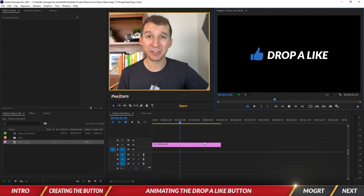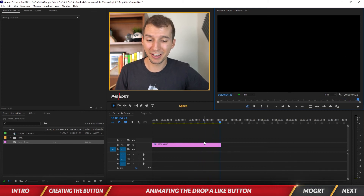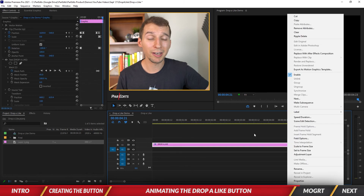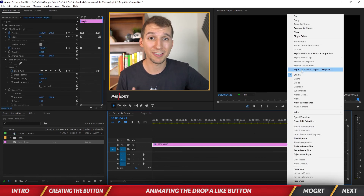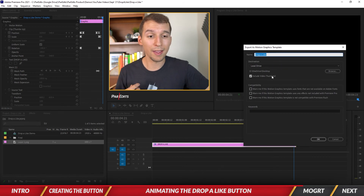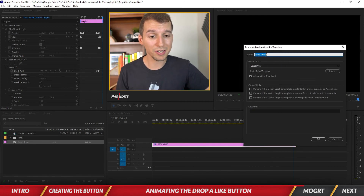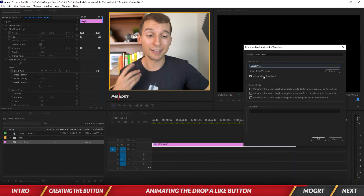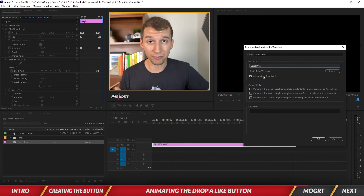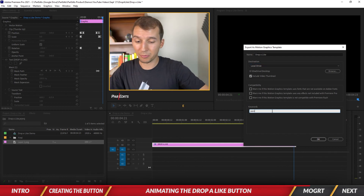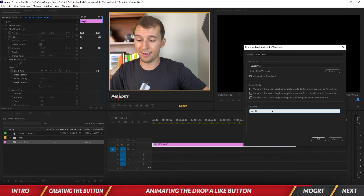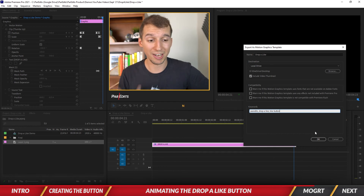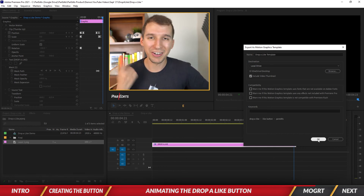Once the animation is finished, let's export the motion graphics template. Right-click on the clip in the timeline and select Export as Motion Graphics Template. Name it Drop A Like, save it to your local drive — I'll put it on the desktop. It includes a video thumbnail as a preview, and I'll add keywords like par edits, drop a like, and like button so we can search for it later. Hit OK to export.